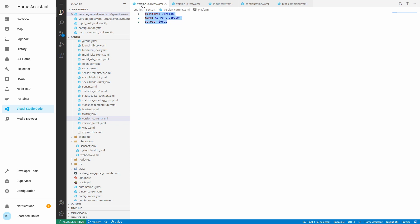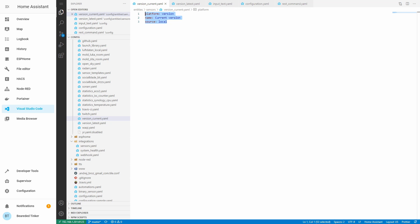There are a couple of things you can use the version sensor for. On one side, you can use the current version — this is when the source is local — and it will give you the latest installed Home Assistant version, whether you are using supervised, HASSIO, or Docker. It will always tell you what your currently installed and running version is.